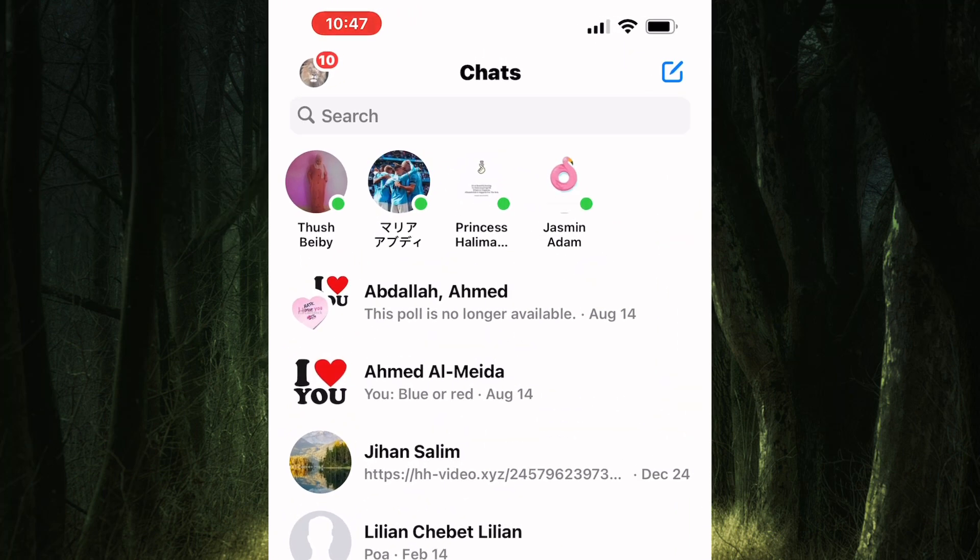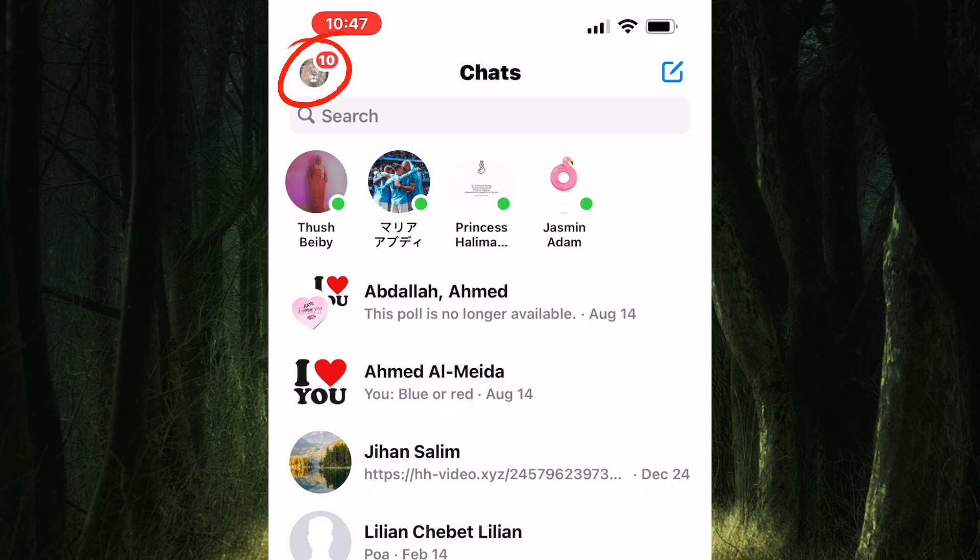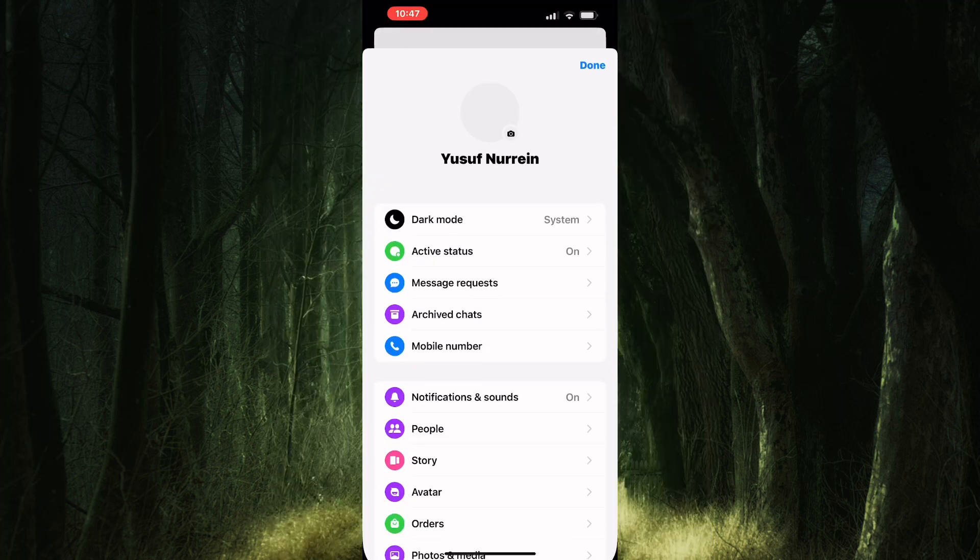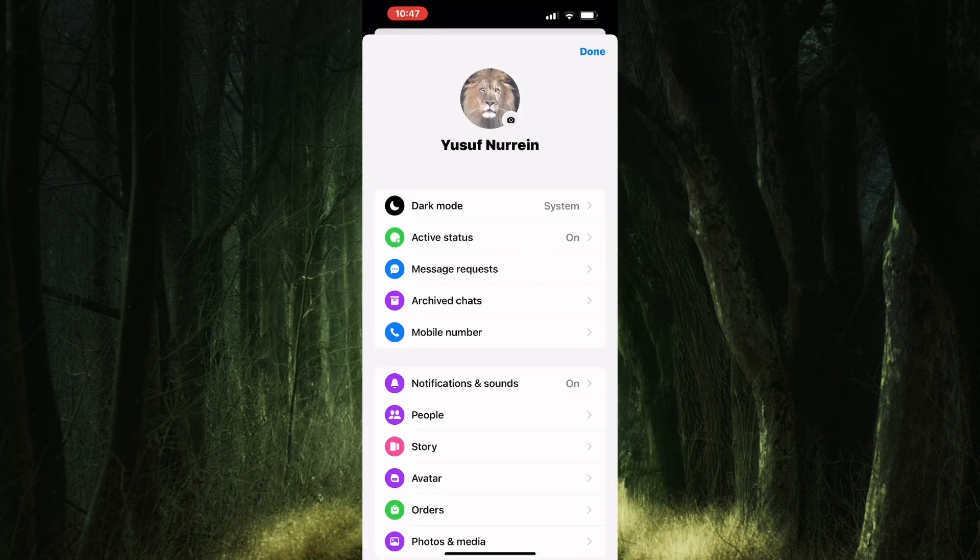Tap on the profile icon. We are now in the profile section of Facebook Messenger.